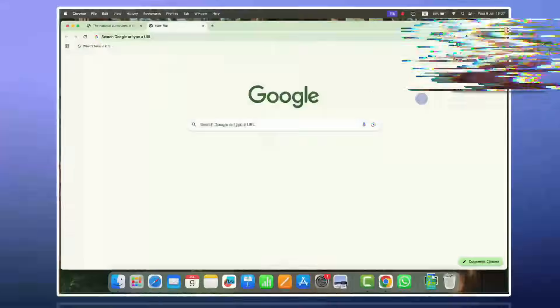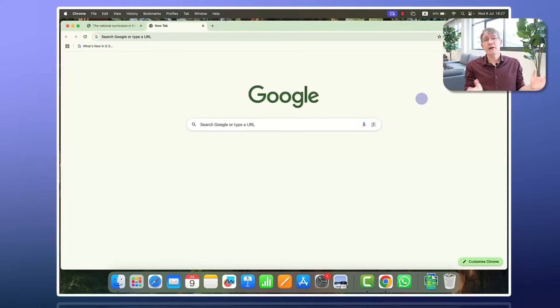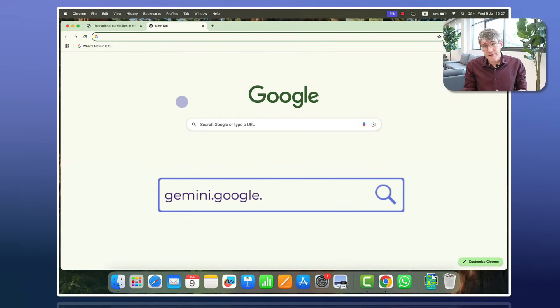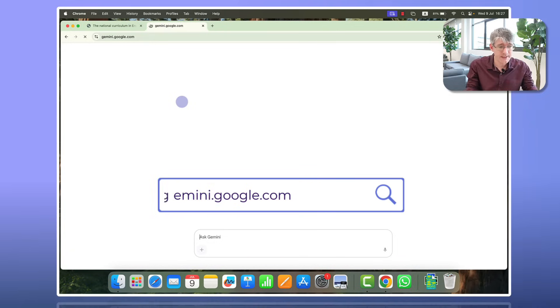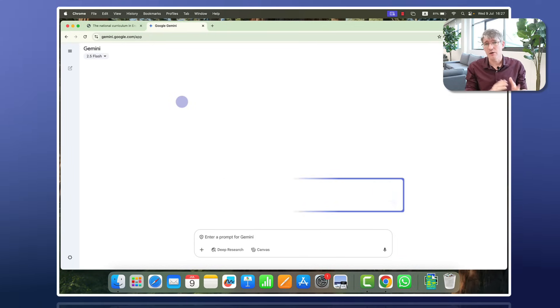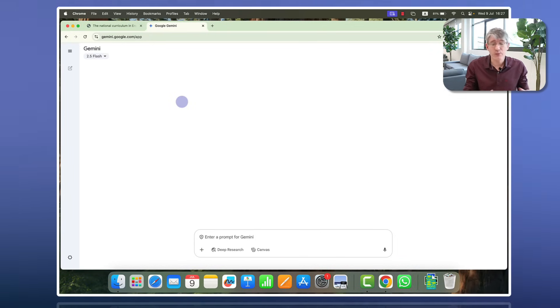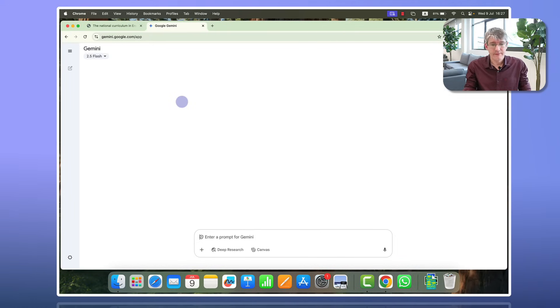In today's video we're going to be looking at Google Gemini, and in particular at Gems and why you might want to consider using them and also how you can use them. So let's jump onto the computer. Here you can see I've got my Chrome open, but the first thing we'll have to do is go to gemini.google.com. We can simply type that in the address bar and then we are in Google Gemini.